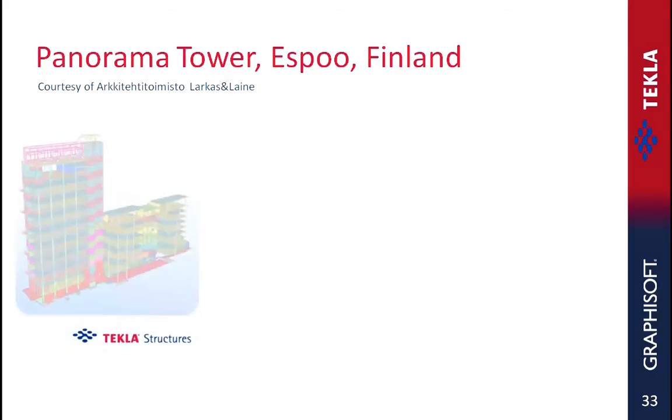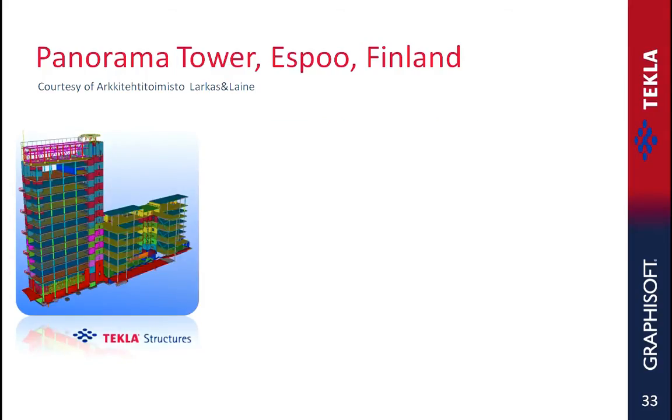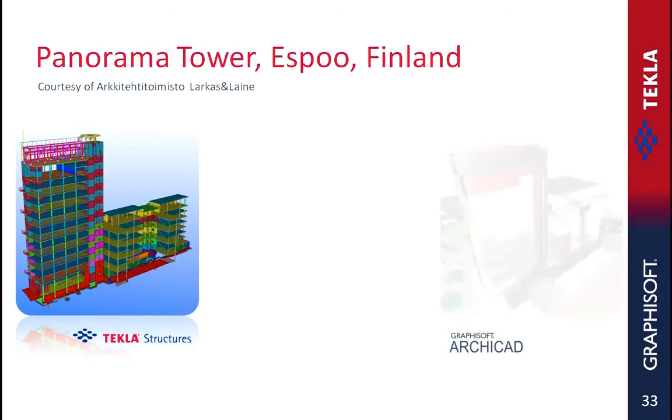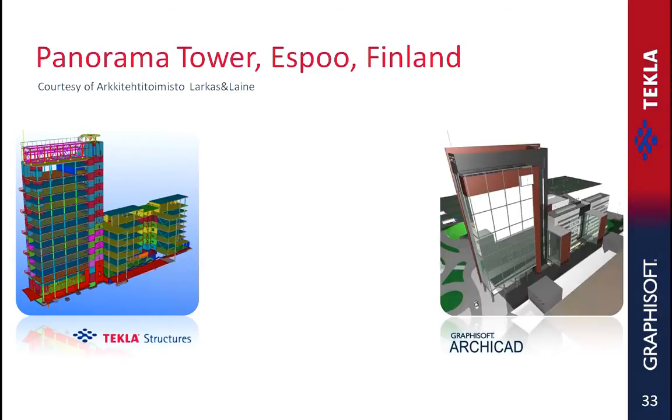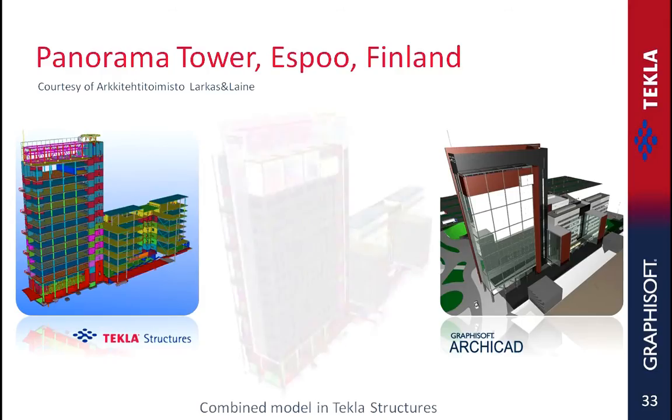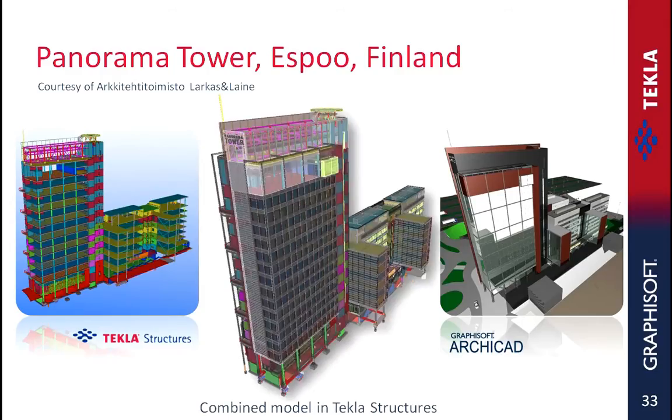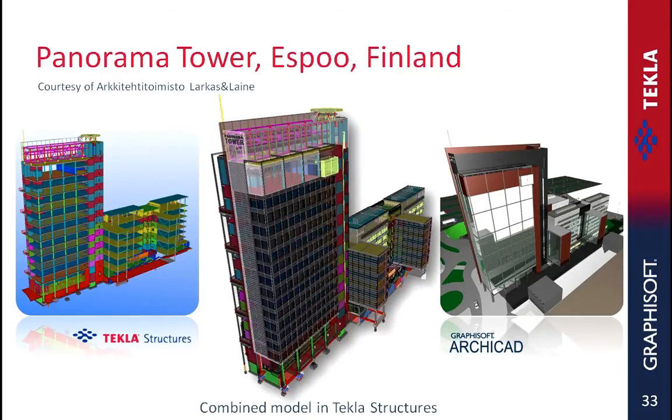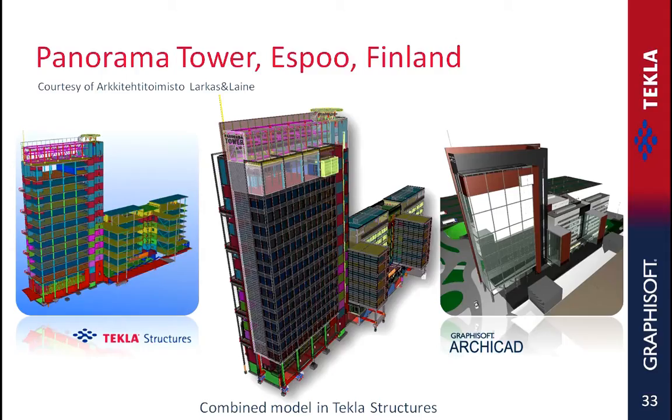Here you can see the Tecla Structures model of the Panorama Tower on the left. This 3D model presents the precast and steel structural elements. On the right side you can see the architectural design model created in Graphisoft ArchiCAD. This project model presents all the architectural elements and aspects of the tower. Both are true BIM models including a very high level of detail about the information they present. Here you can see the combined architectural and structural building information as one single model file. It's important to emphasize that even though both models contain a high level of detail, the file size remains small and very manageable as one single project file.